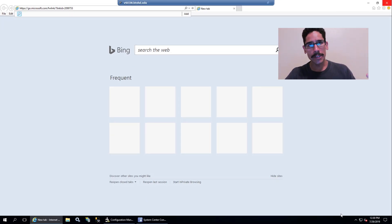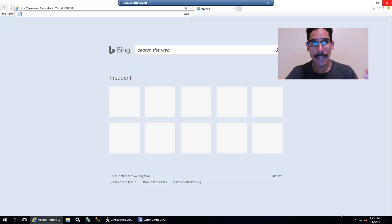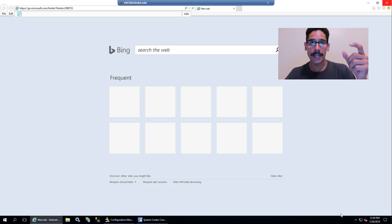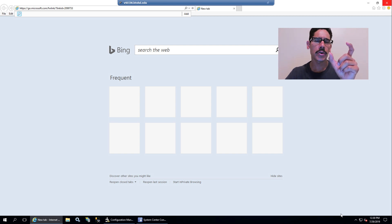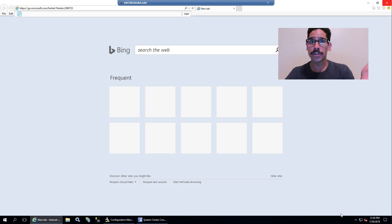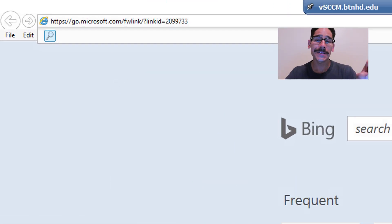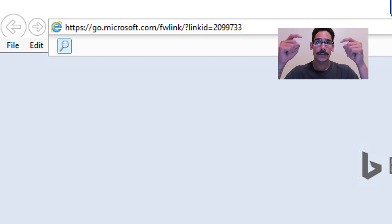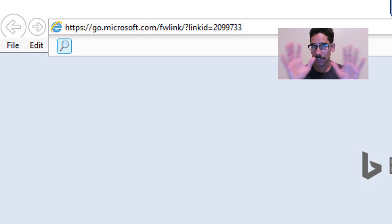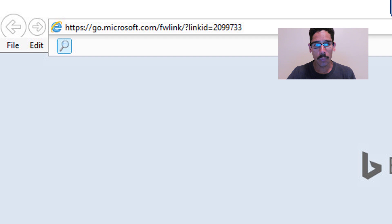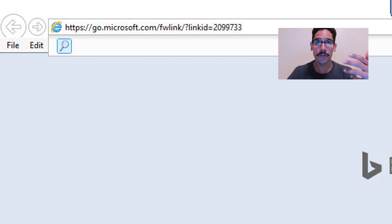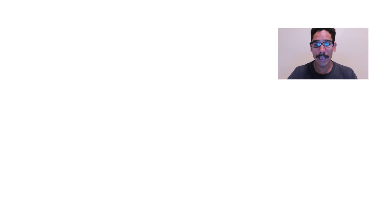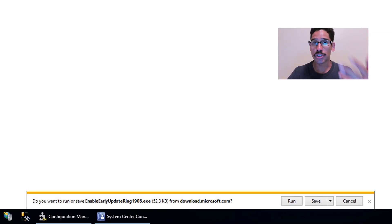Now what we need to do is download the early build for 1906. This is a PowerShell that will allow you to get the package early within your Configuration Manager. This is the link and I will provide it for you guys in the description or comment section.